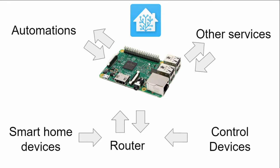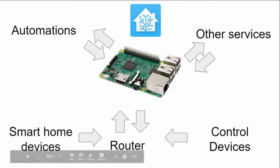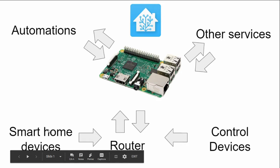We will be running Home Assistant on a Raspberry Pi 3. Home Assistant is an open source home automation hub. What that means is it allows all of the smart tech in your home, that's on your home network, to be controlled via Home Assistant.